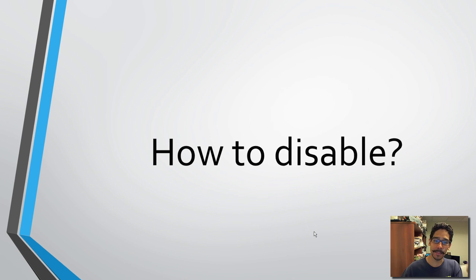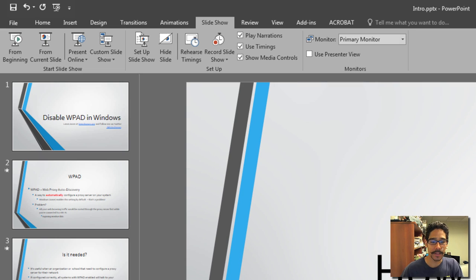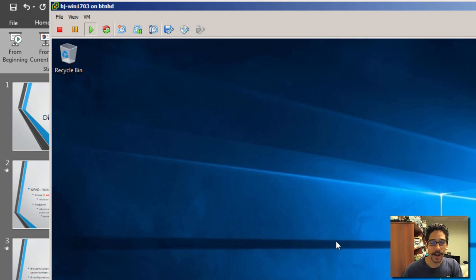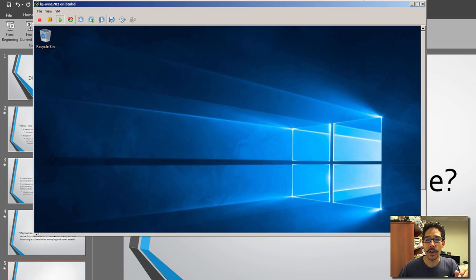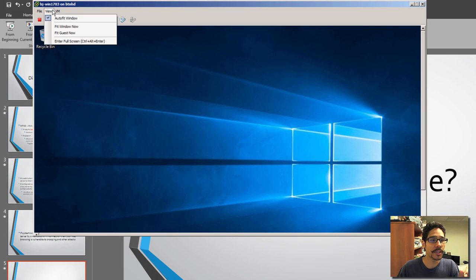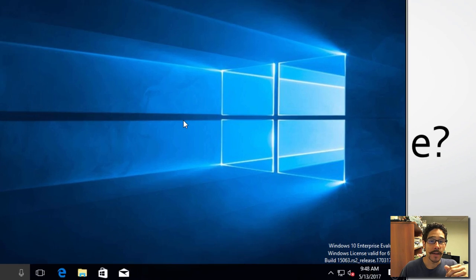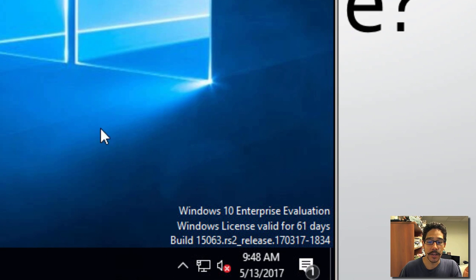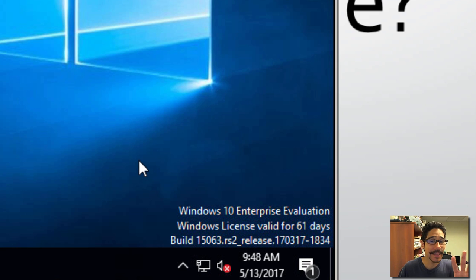So I'm going to show you how to disable this. Right now I have Windows 10 version 1703 — that's the Enterprise eval version — and I'm going to show you where WPAD is enabled by default.